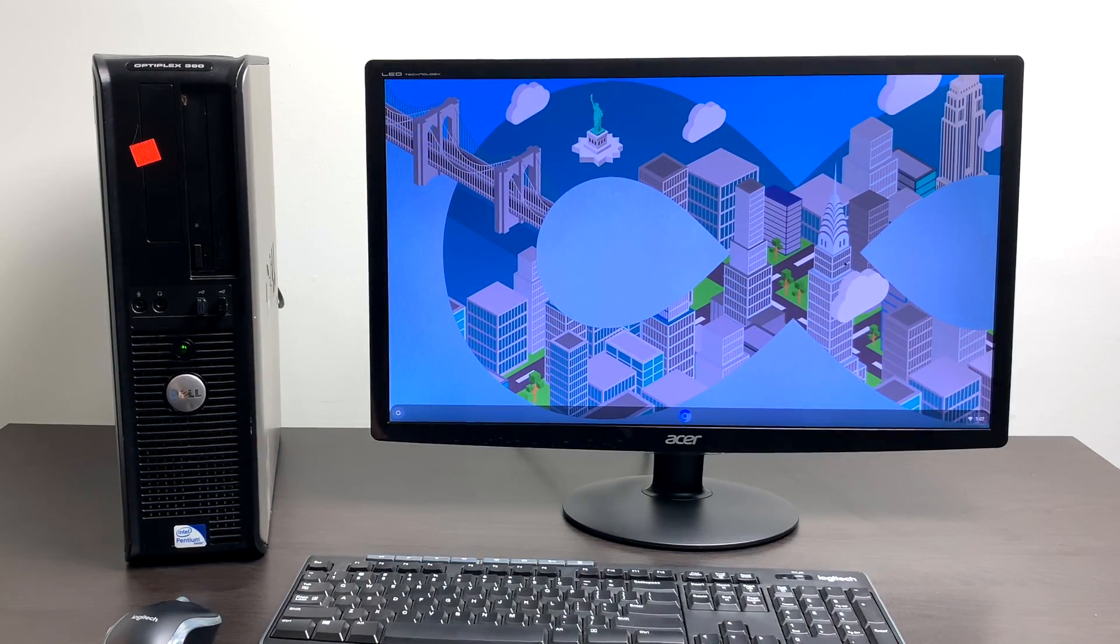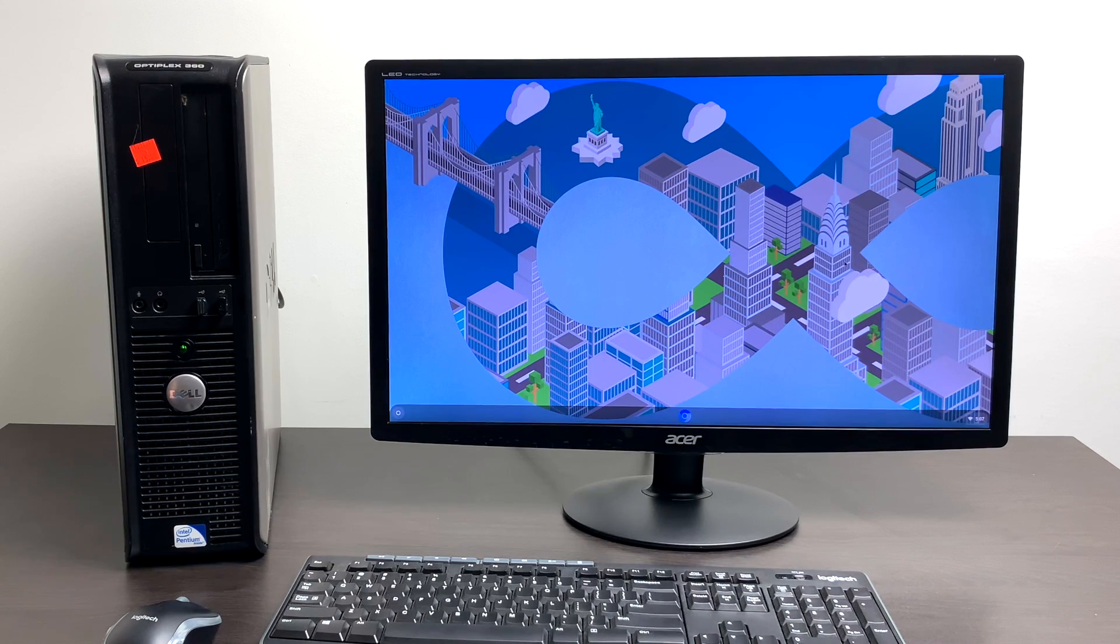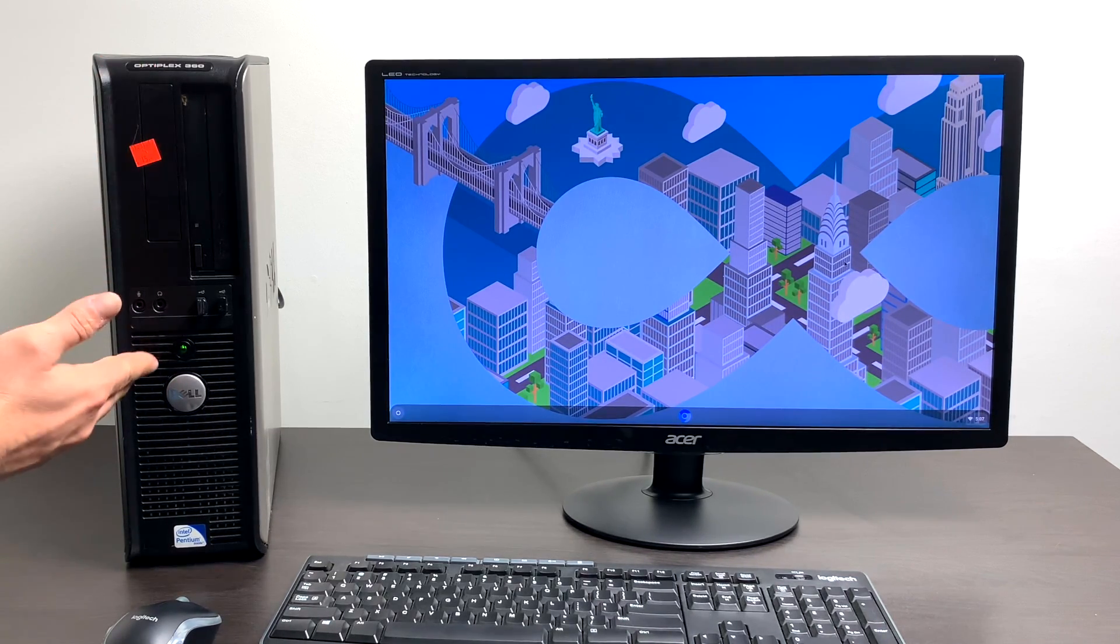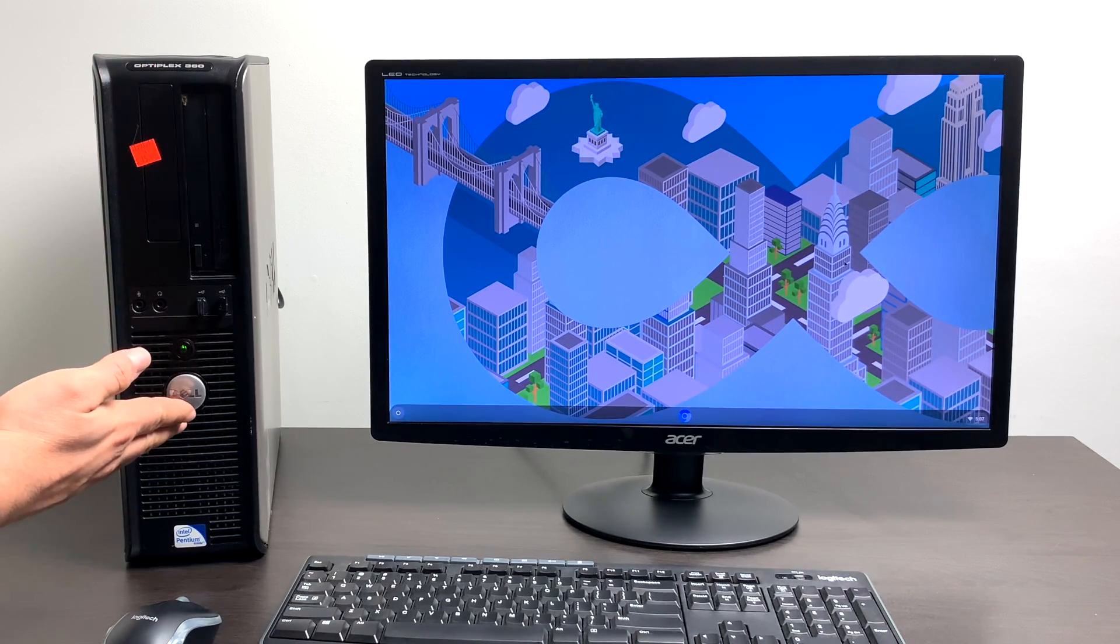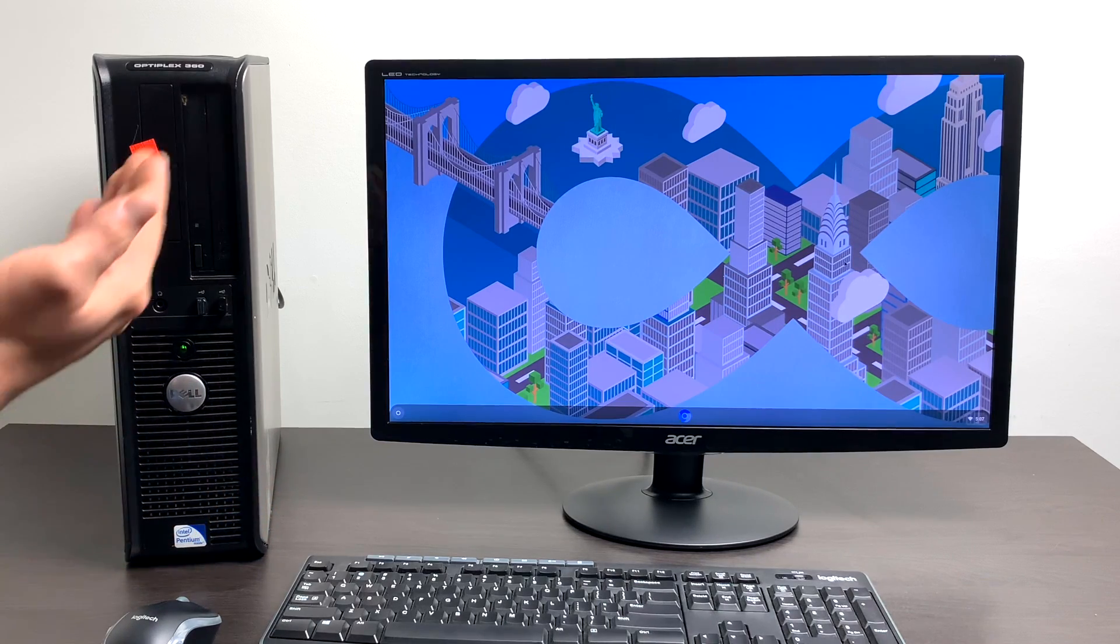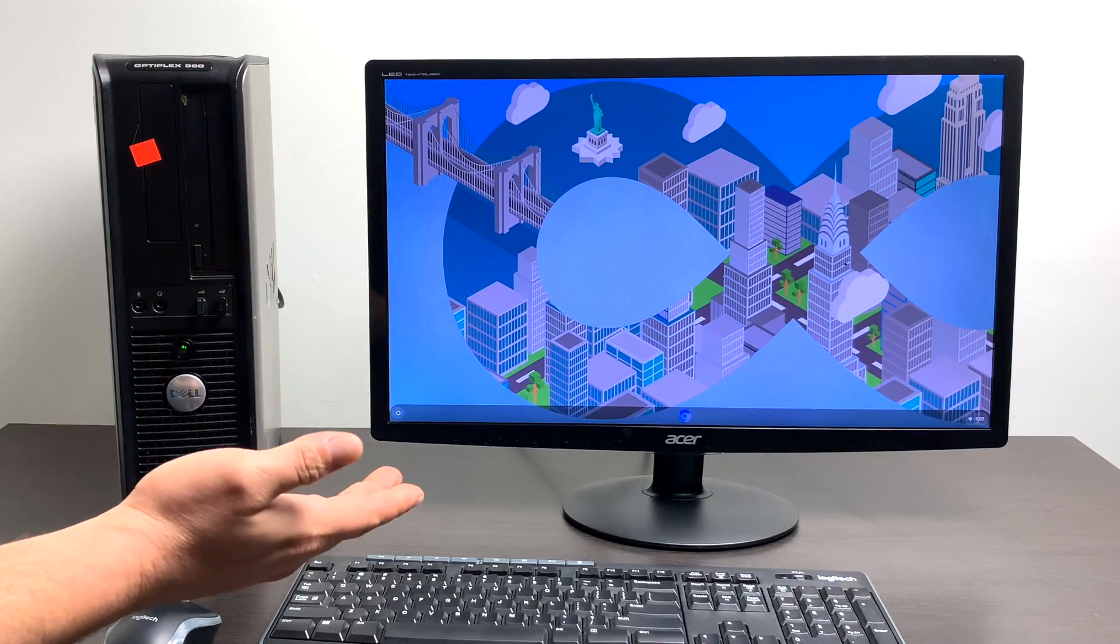What's going on guys, ZTAPrime back here again. Today I'm going to show you how to turn an old desktop or a laptop into a Chromebook or a Chromebox, whatever you want to call it.